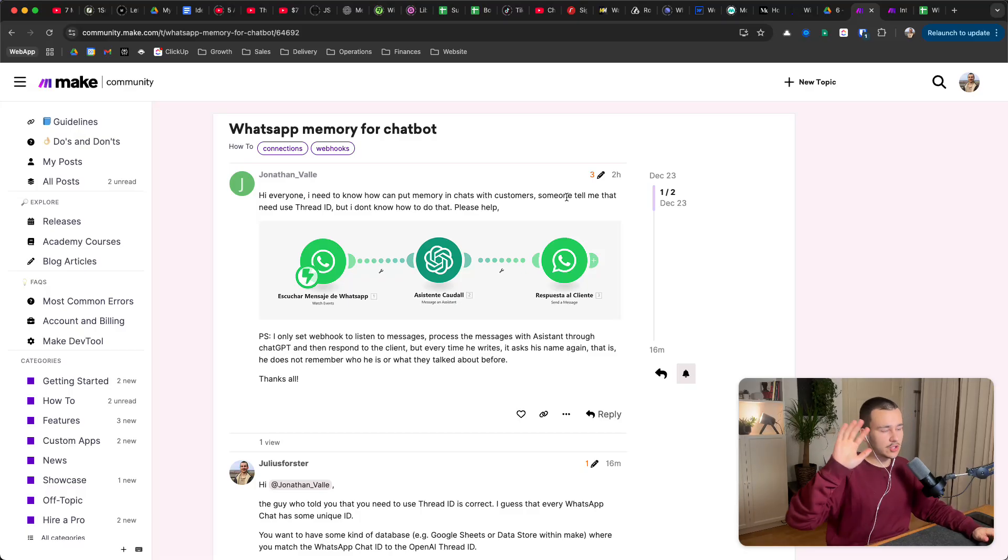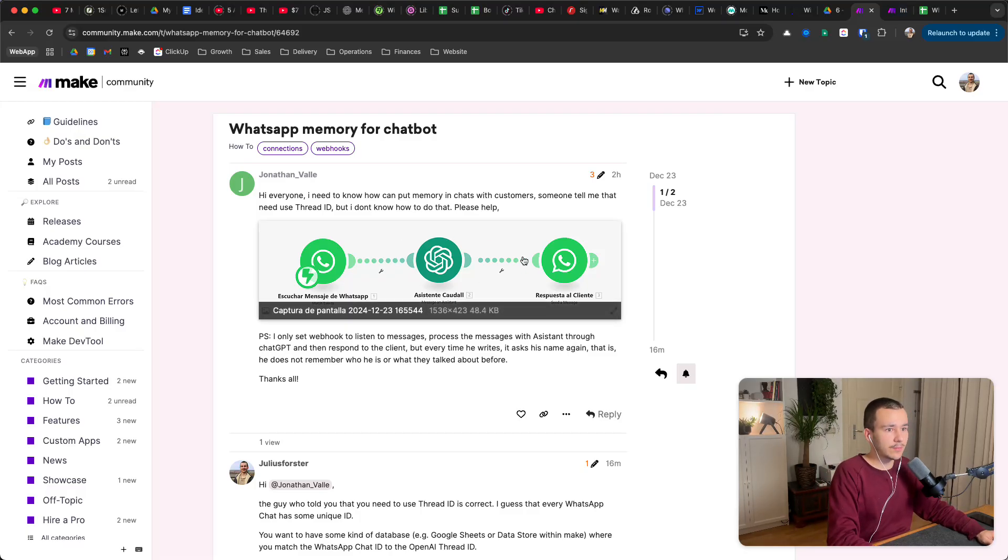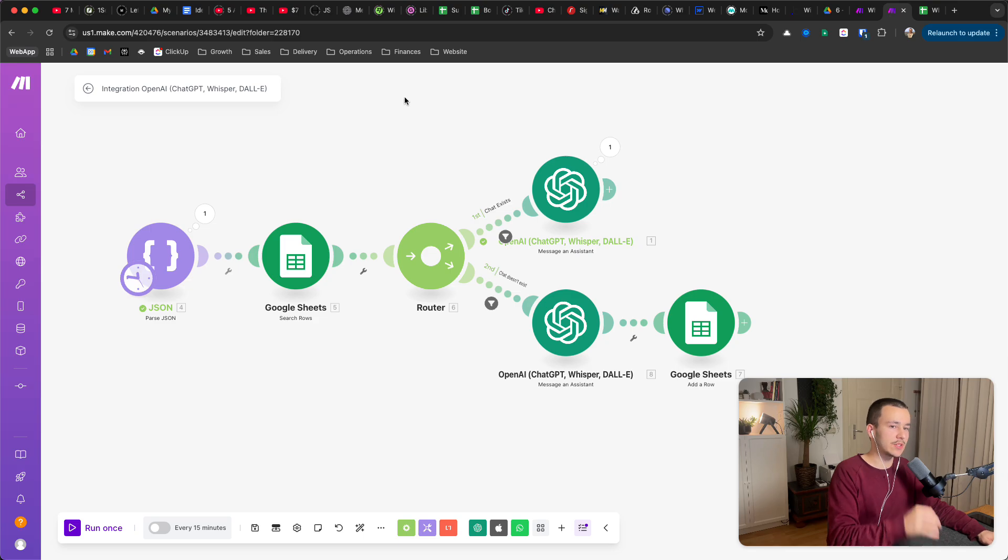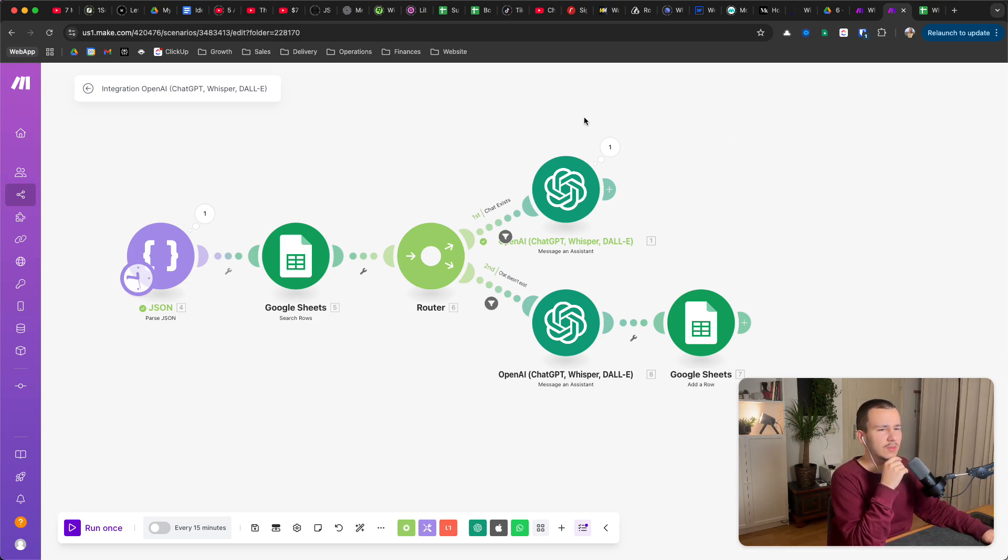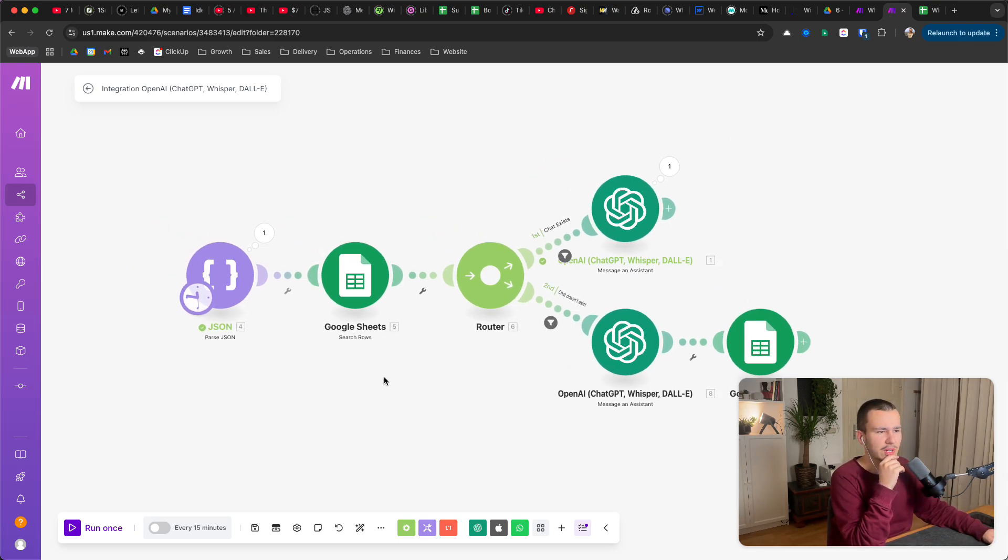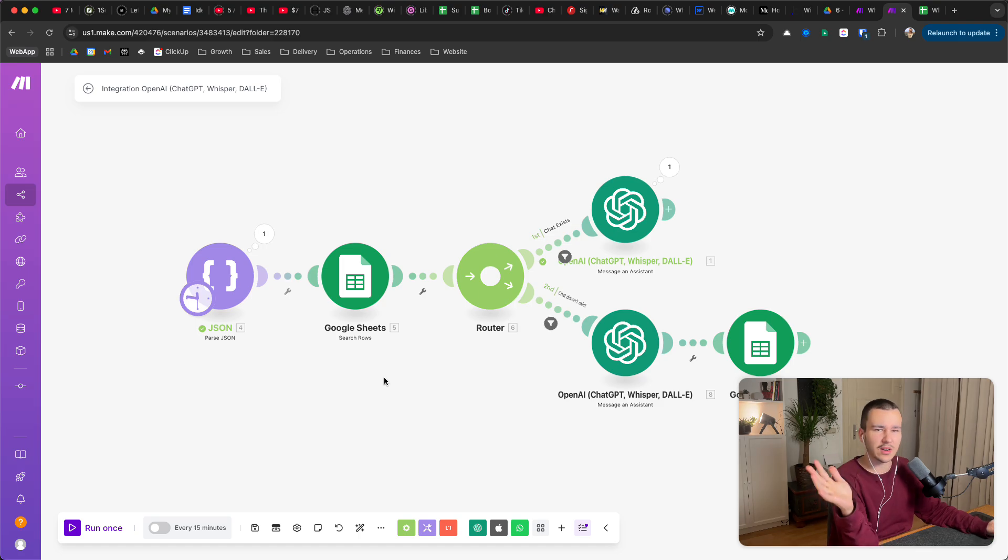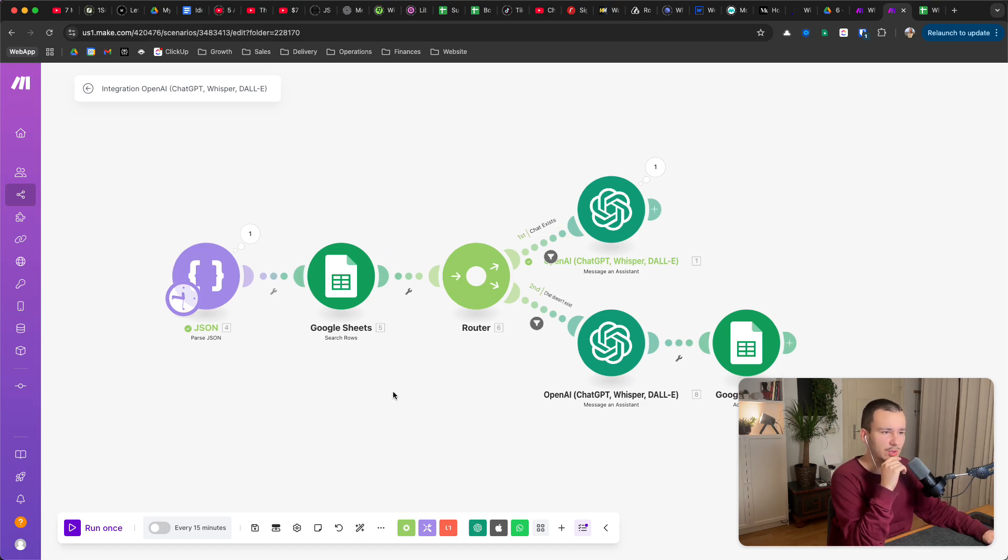Hi Jonathan, super quick, I've quickly built this. So I don't have access to the WhatsApp business thing, right, the business cloud or whatever it's called.